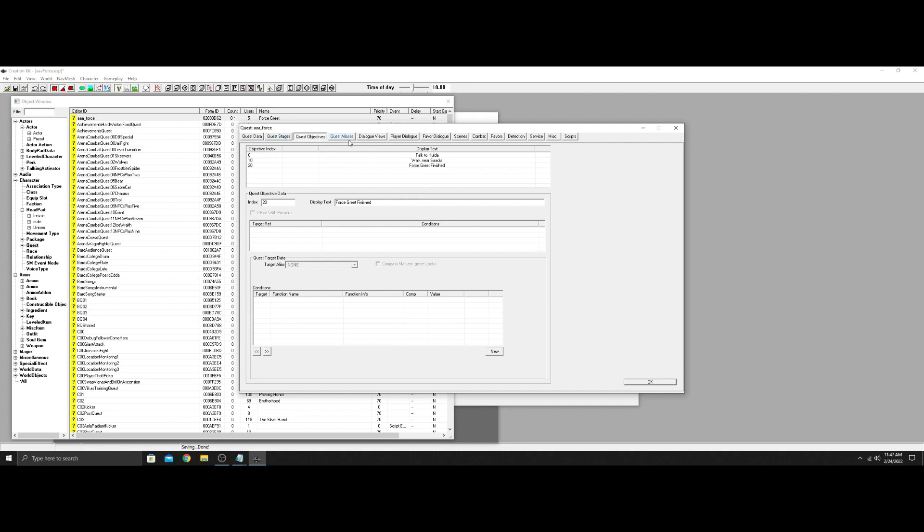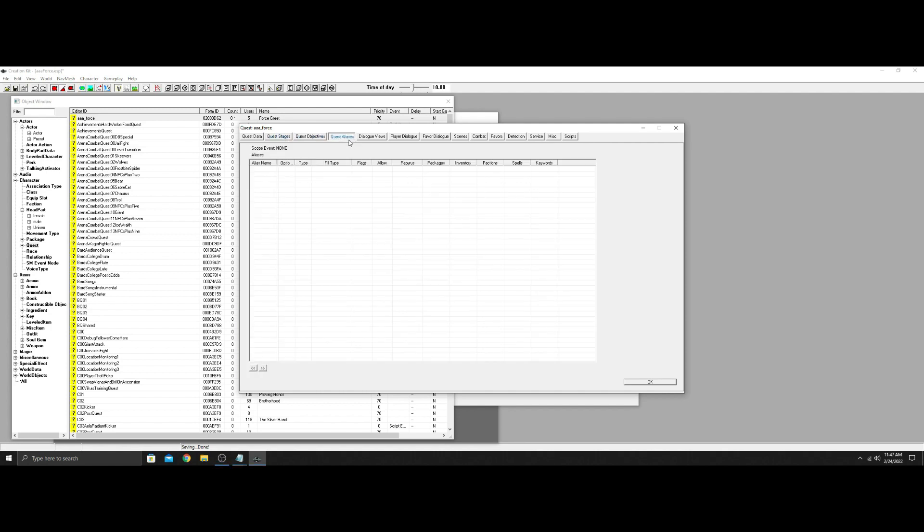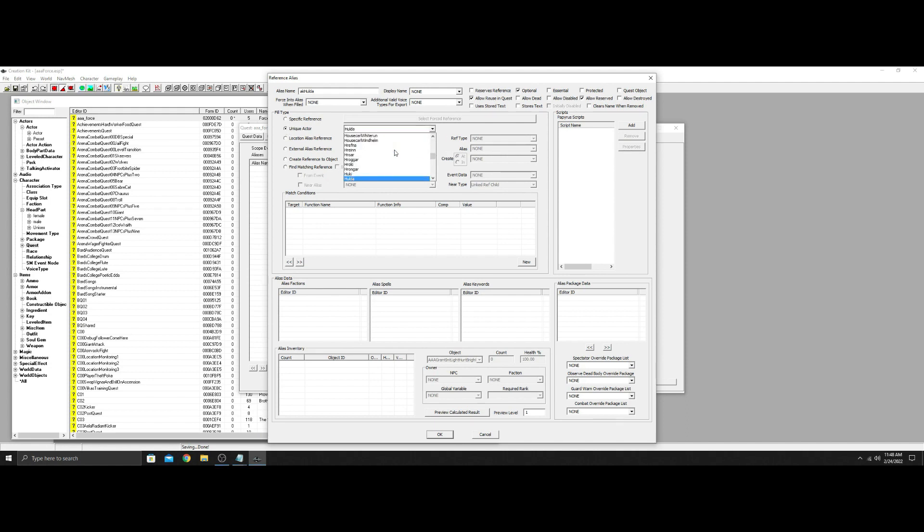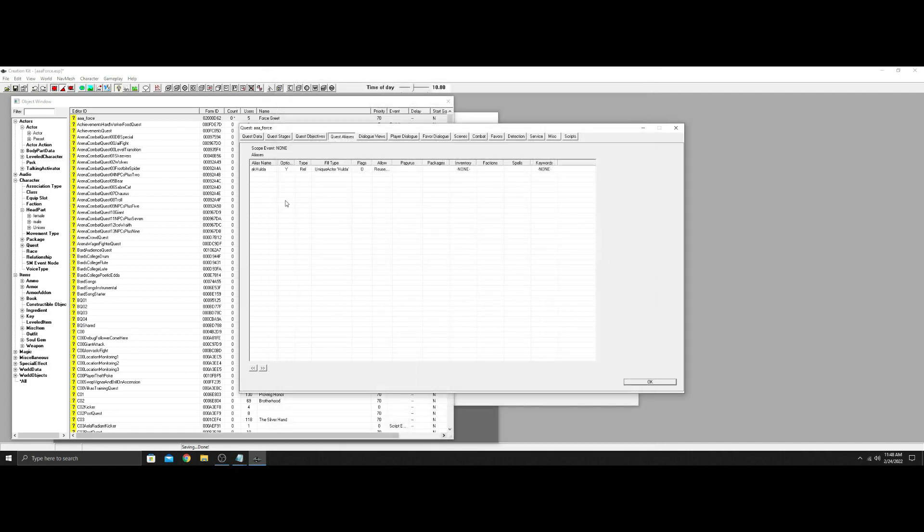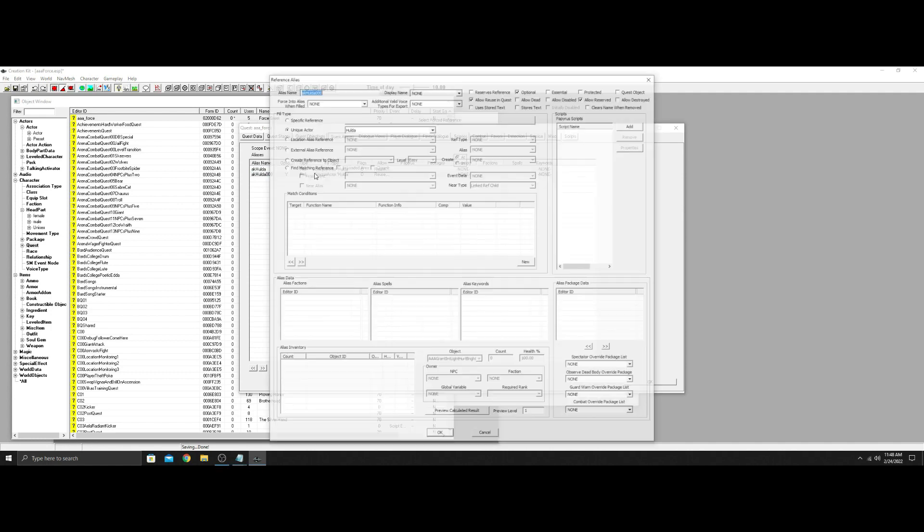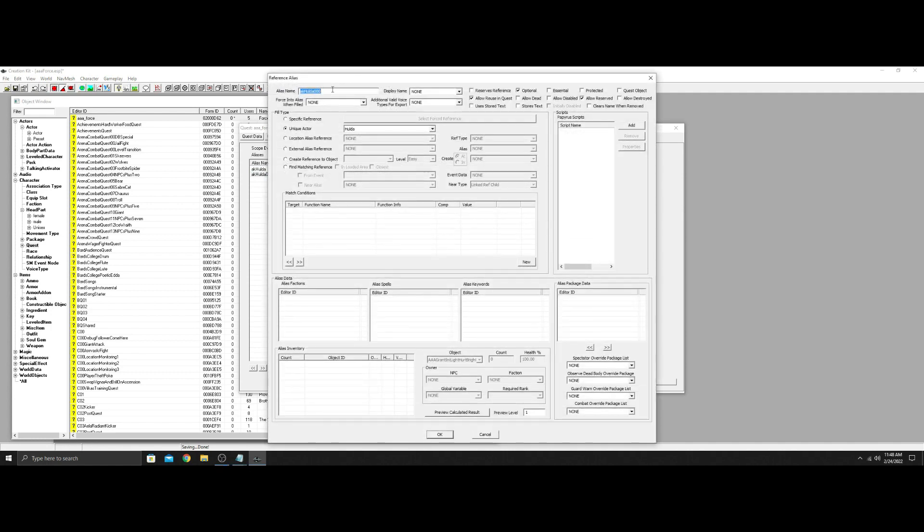We're not gonna do that today. So there you go, there's those three there. We're gonna go to your quest alias. Now this is where it's important. Quest aliases are used to add things to NPCs packages without actually altering the vanilla game. So our first one I'm just gonna call it AK Hulda. And then I always have allow reserved optional and allow reusing quest. And then we're gonna go unique actor, find Hulda. There she is. And that's all you need on this one.